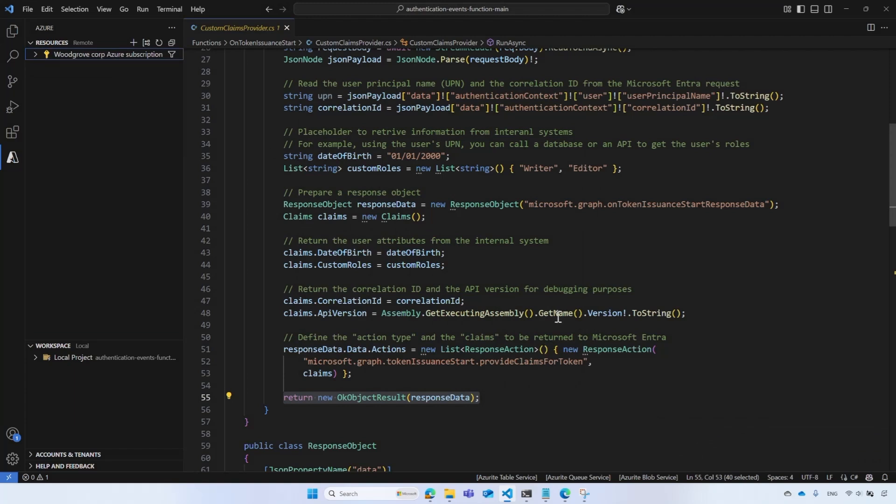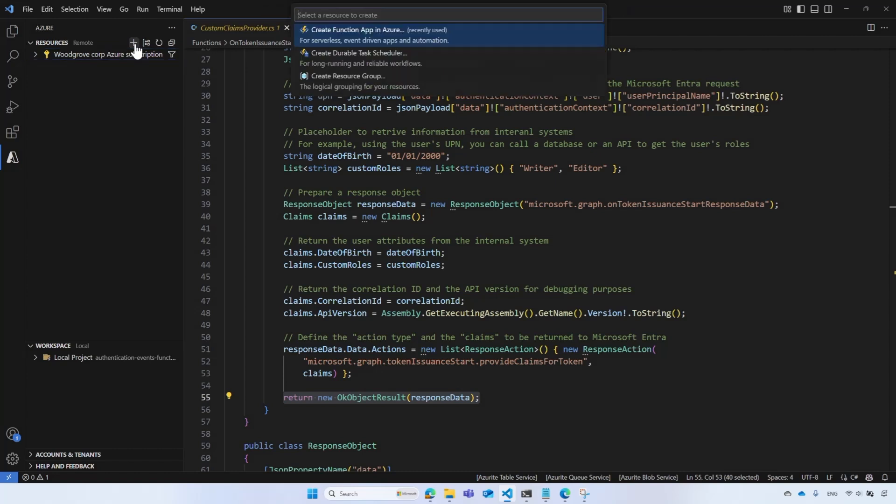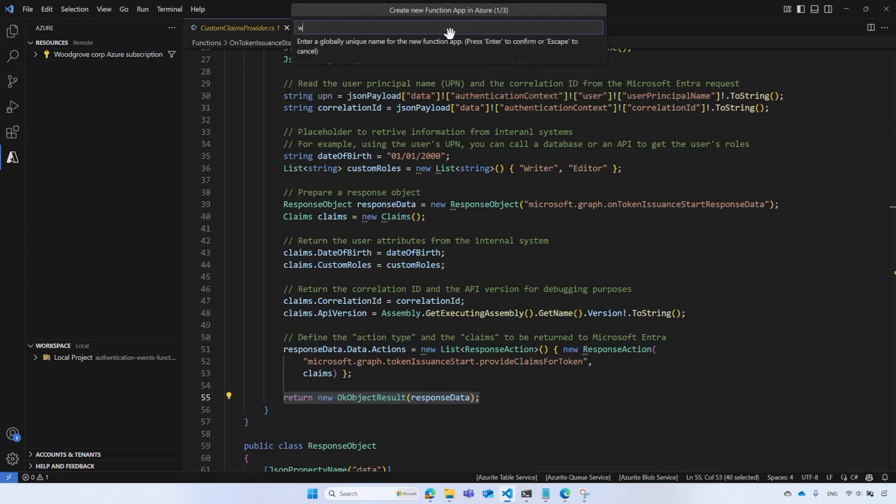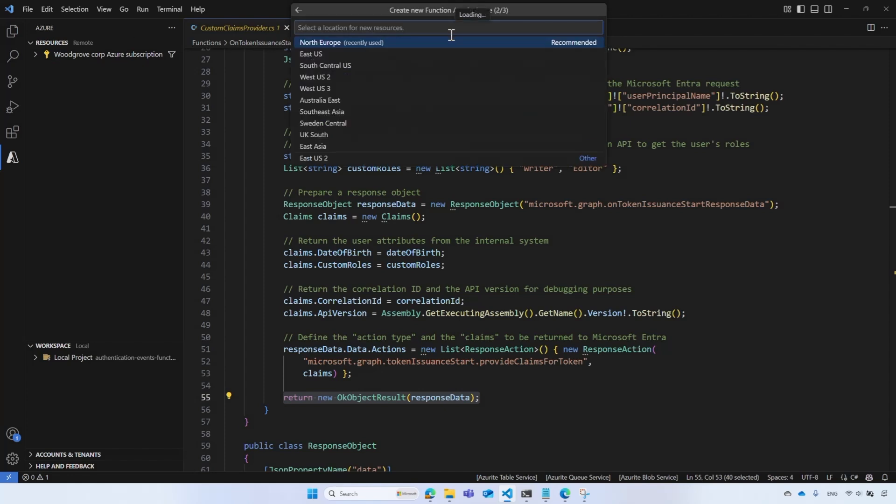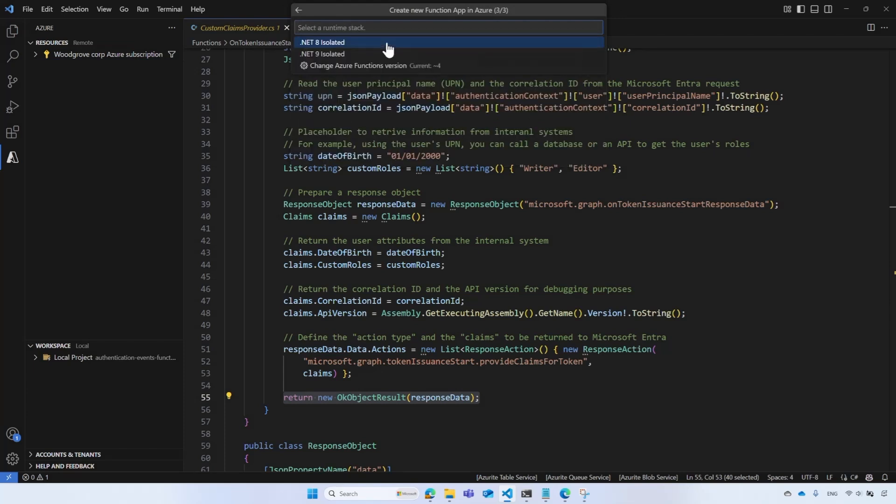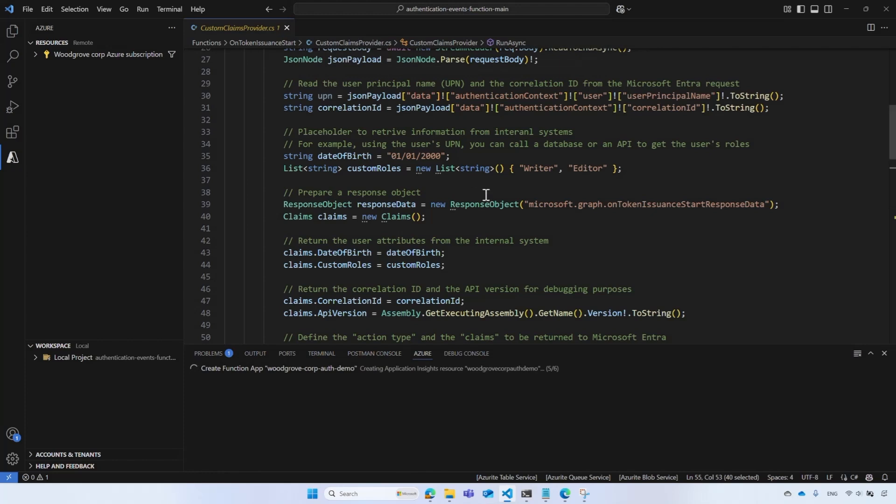You will first need to create an Azure Function. If you already have one, skip to the next step. For the demo, we will create a new Azure Function App. In the Resources, select the Plus icon to create a resource. Select Create Function App in Azure. Name your Function App. The name must be globally unique. Select the location for the Function App, such as West Europe. Select the .NET 9 or later. Wait for a few minutes for the Function to be created.